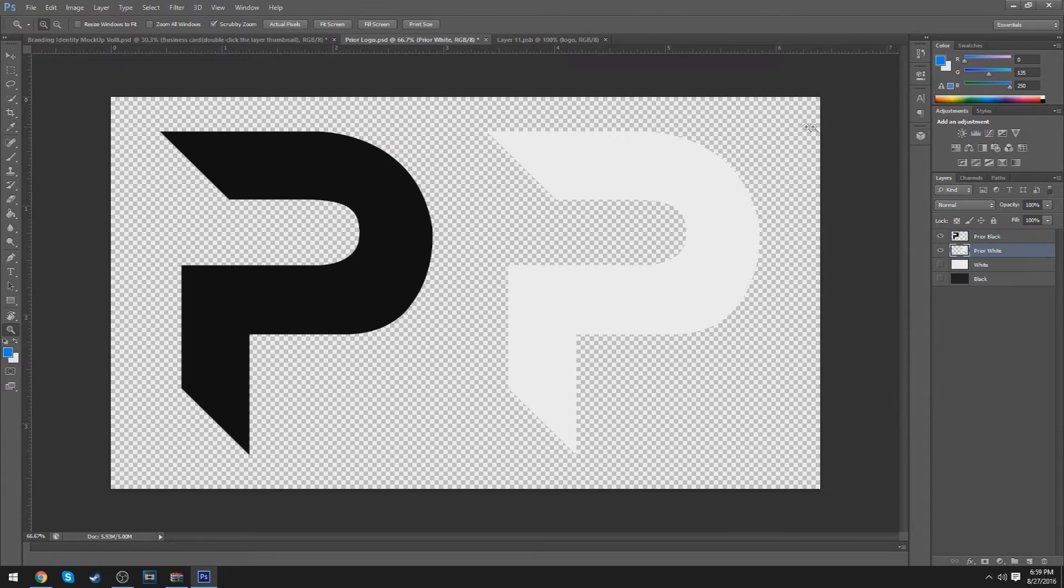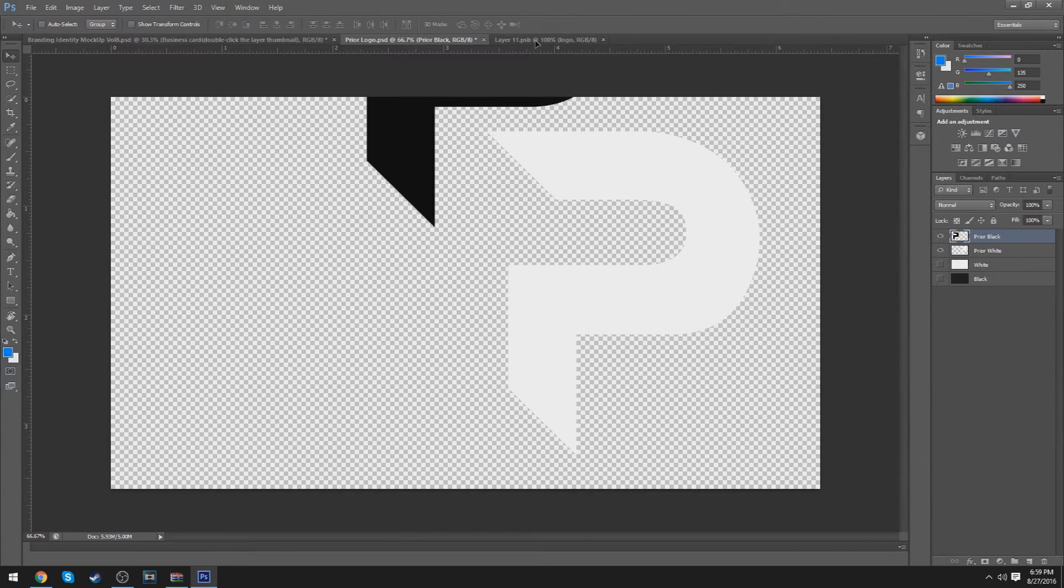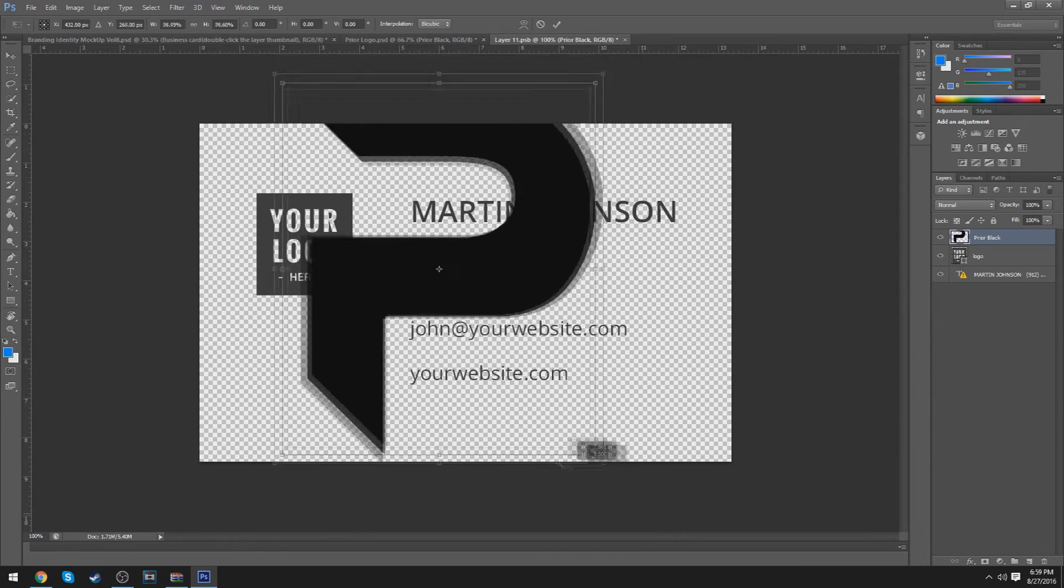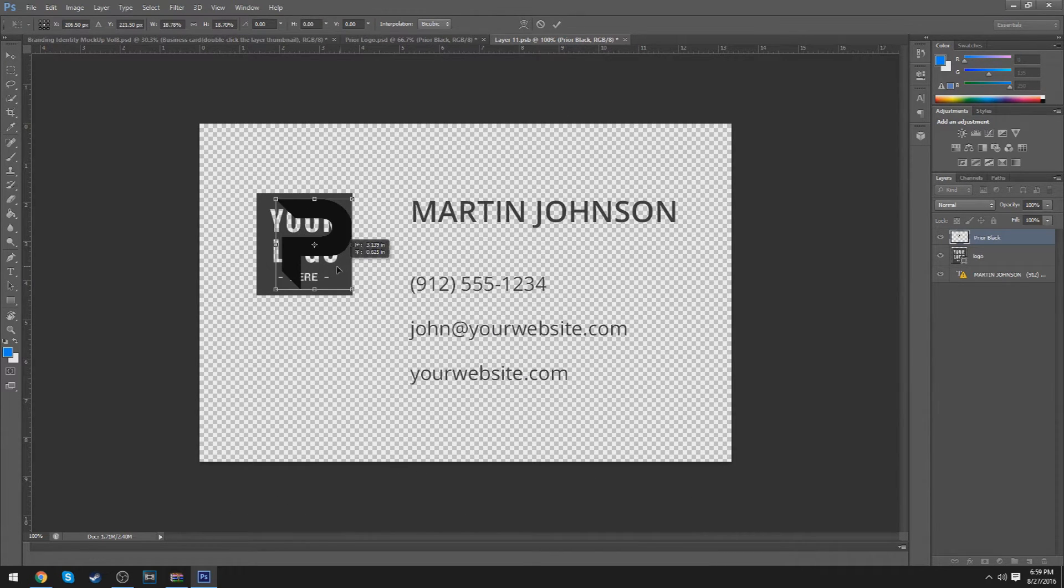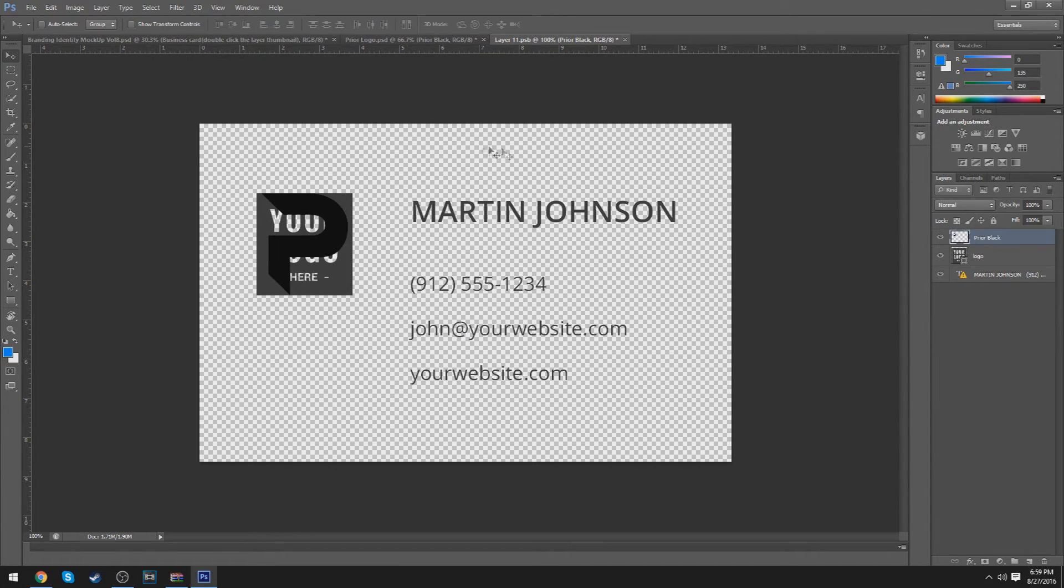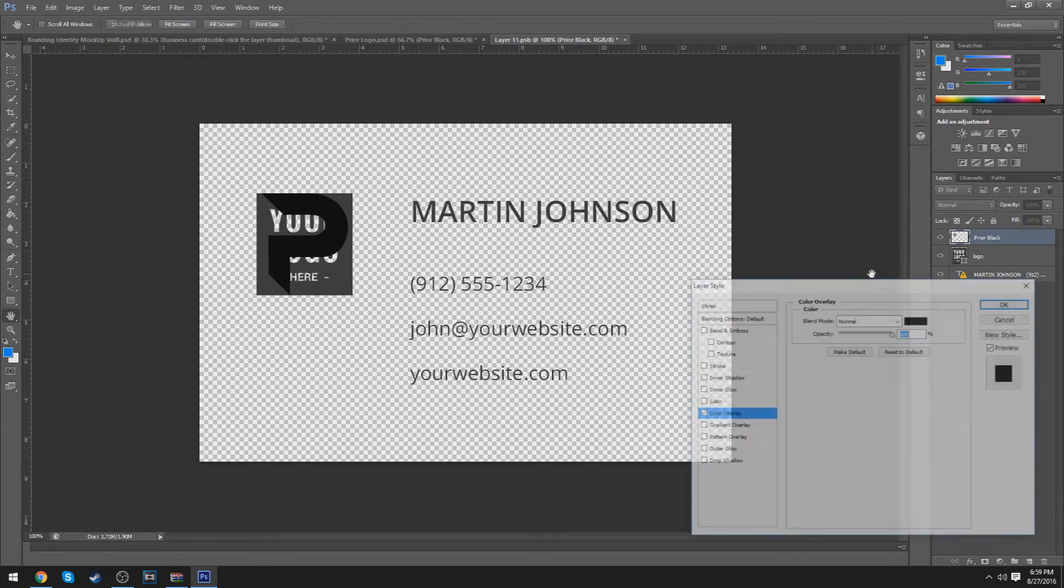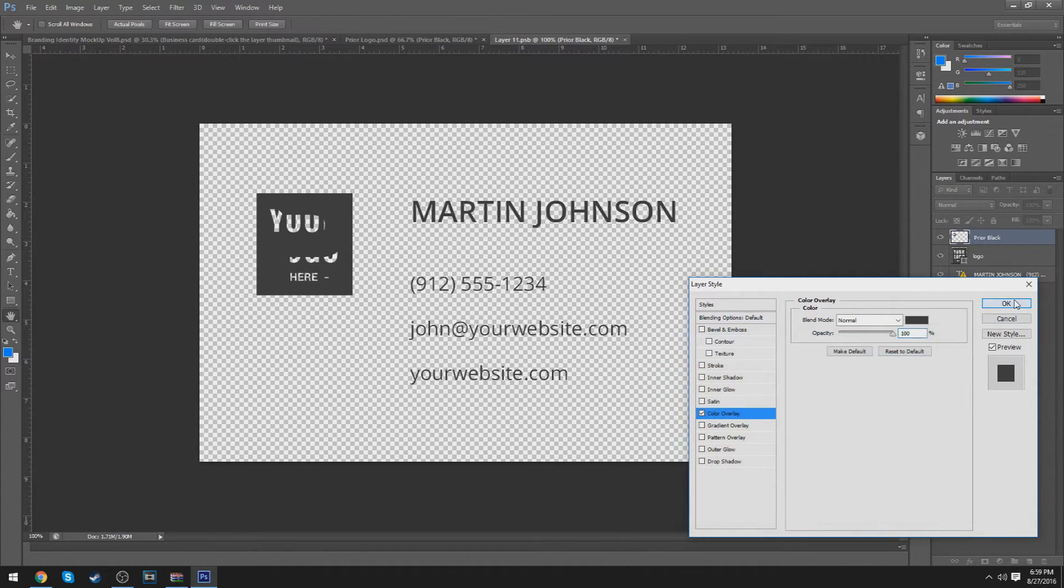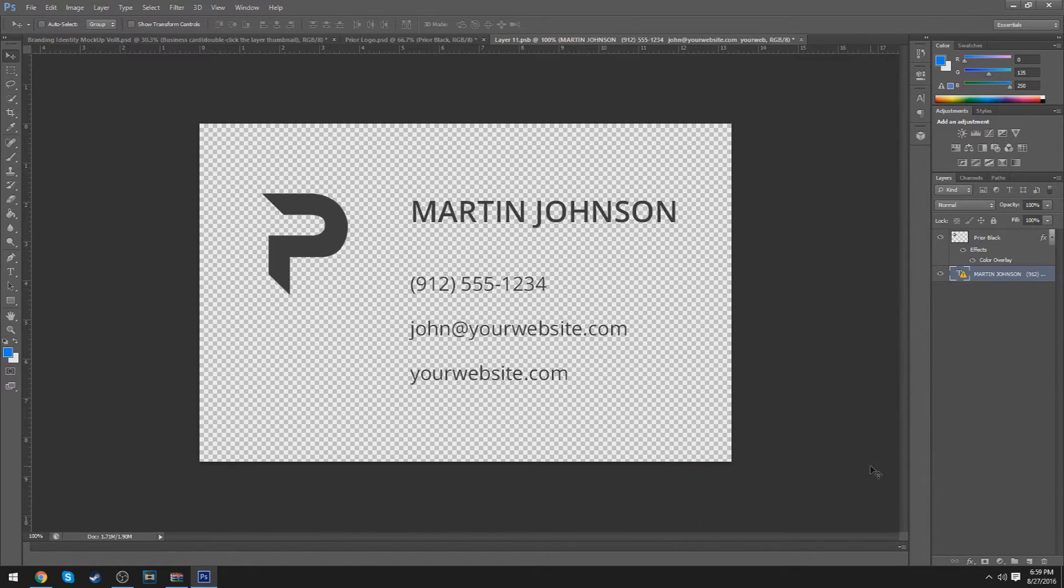And once you do that, you can just take your logo. So, I'm just going to choose the black one. Size this down a little. Probably right here. And I could choose a color overlay, so it's not too dark, so we could just delete that.